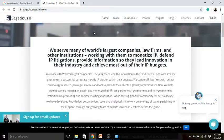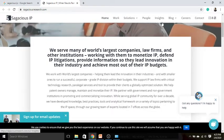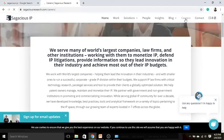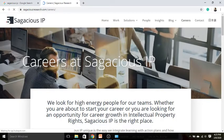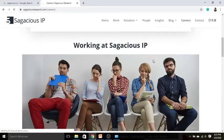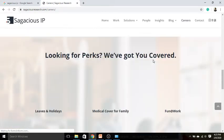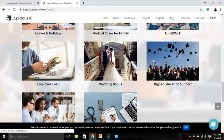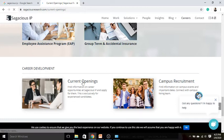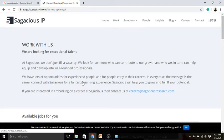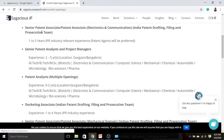Now second approach we have is the roles and responsibilities. For that we need to go to the career section. Once we go to the career section, we need to scroll down to 'Working at Sagacious IP.' It might happen that they have listed the opening in this particular page, or they have other links from where you can find the openings. They have listed openings for senior patent associate and senior patent analyst as well.